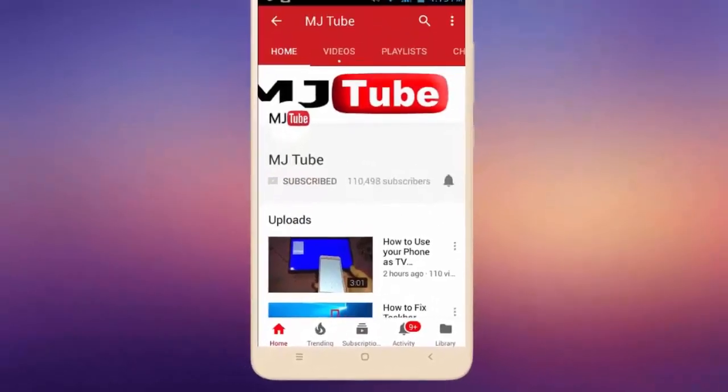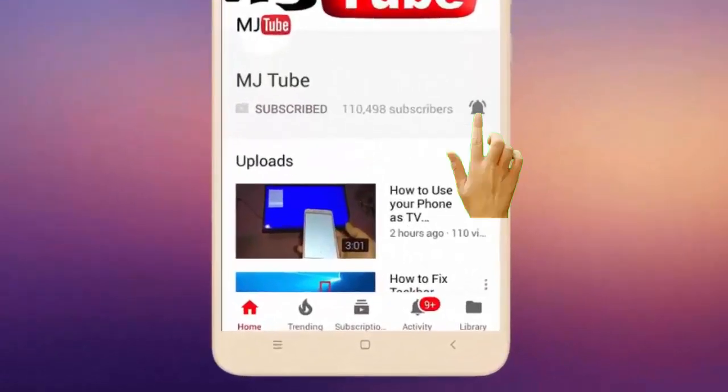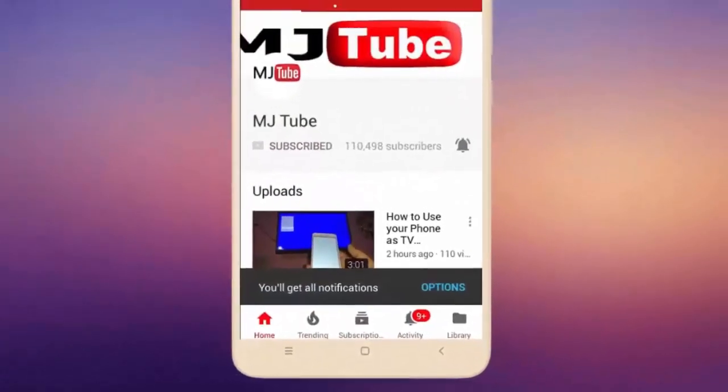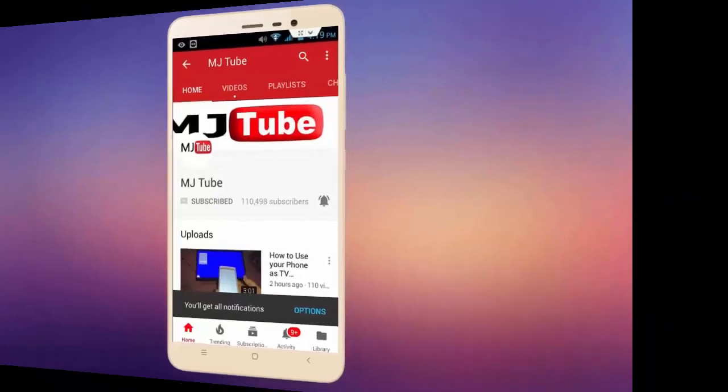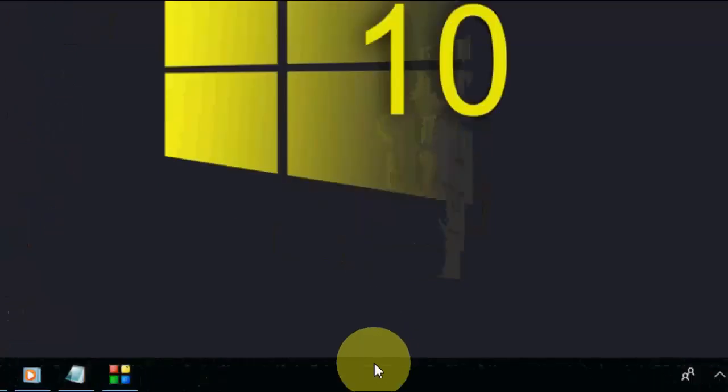Do subscribe to MJ Tube and hit the bell icon for latest videos. Hello guys, welcome back again, I'm MG. In this video I will show you how to fix Windows Media Player error: error code server execution failed. So how to fix this? I will show you three steps.